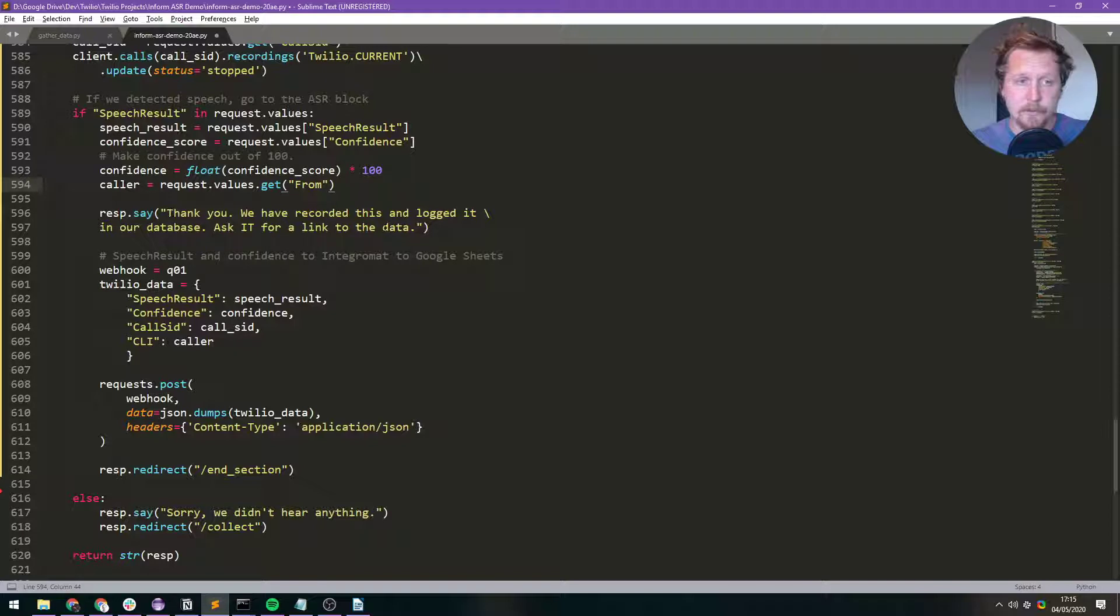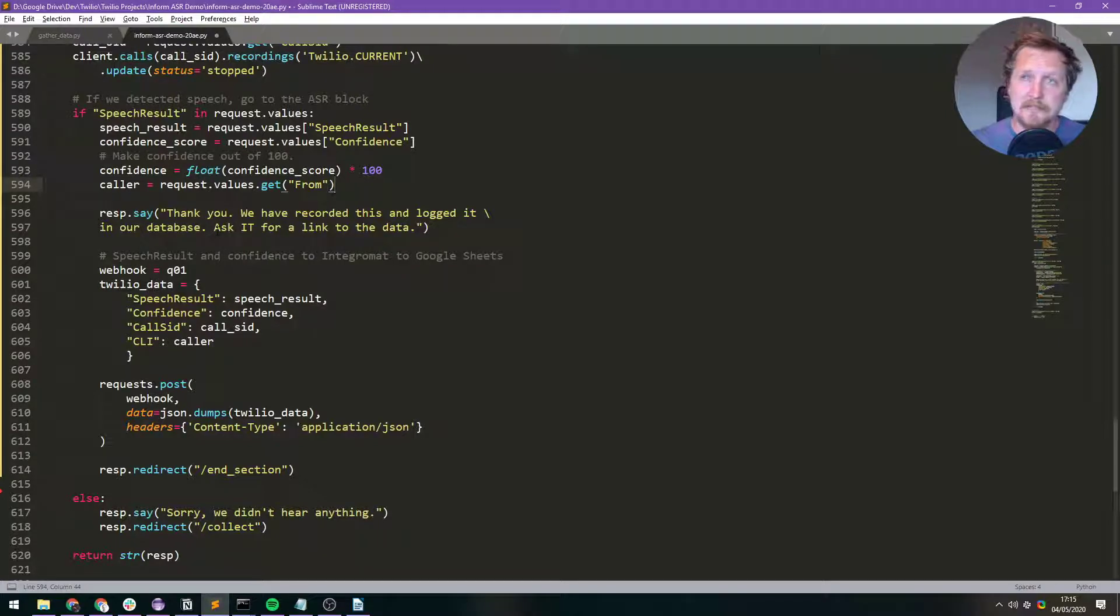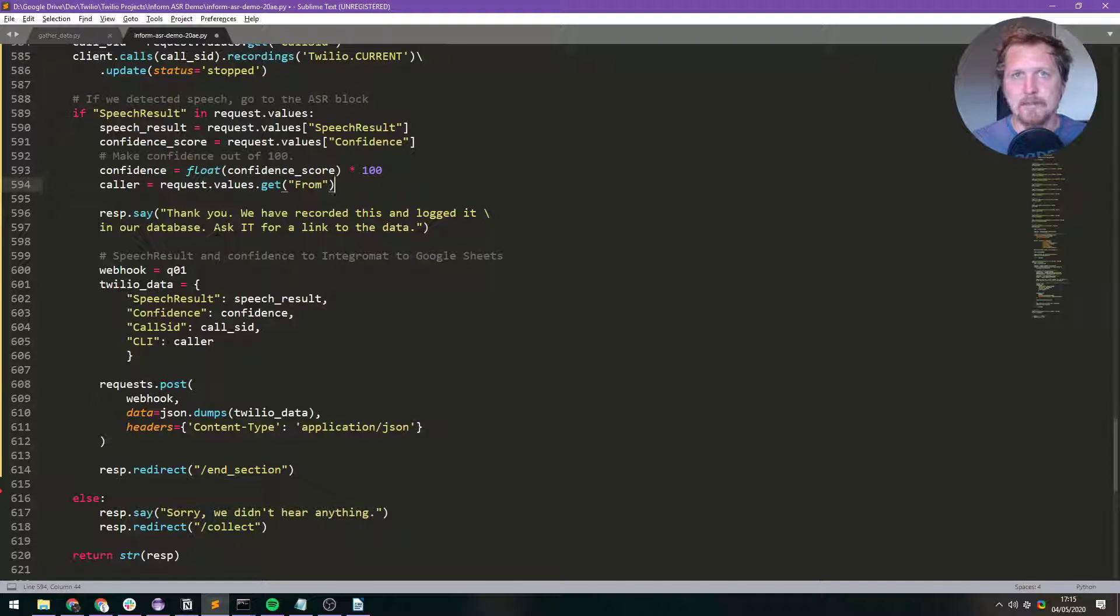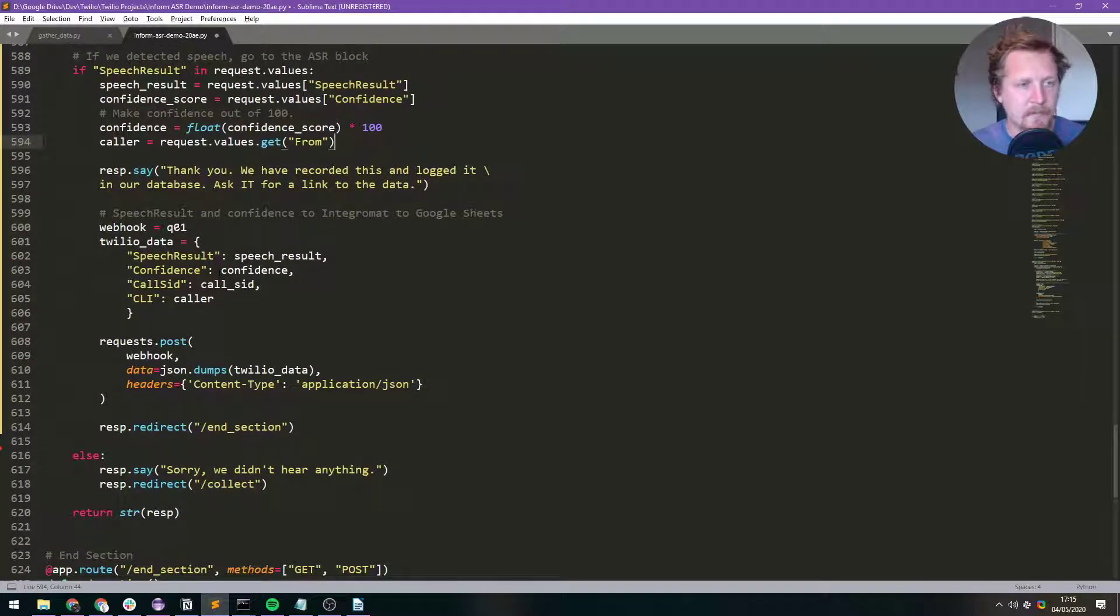Right, let me say thank you. We've recorded this and logged it in our database. Ask IT for a link to the data. So I'm making this for my team and then they can just ask me. This is like just a little demo, so they can ask me. I'll send them a link to the spreadsheet and then they can have a look.